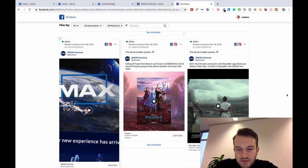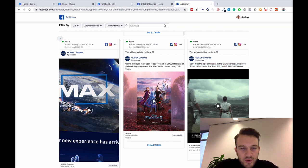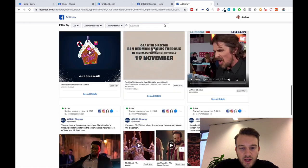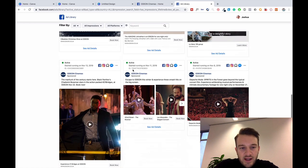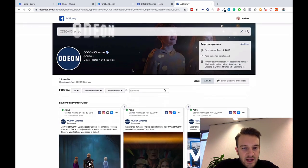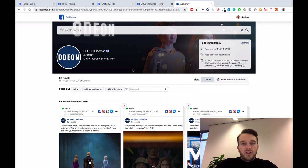Emojis also work really well with your headlines. But yeah, that's basically it guys, that is how you can create engaging ads and creatives for your ads.